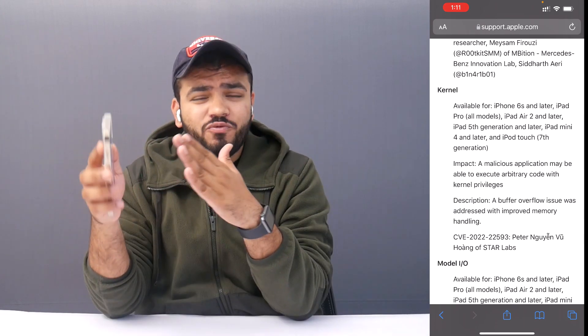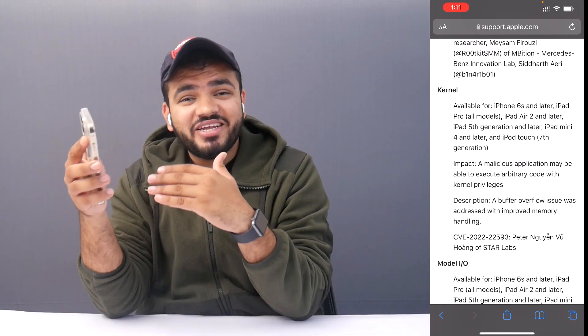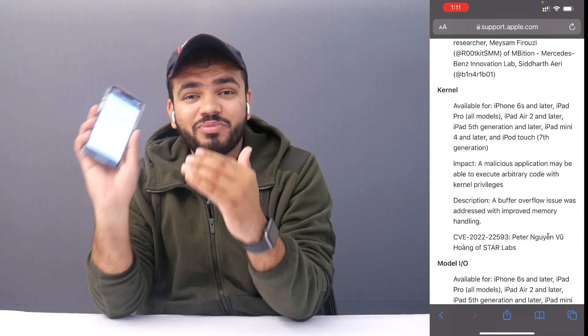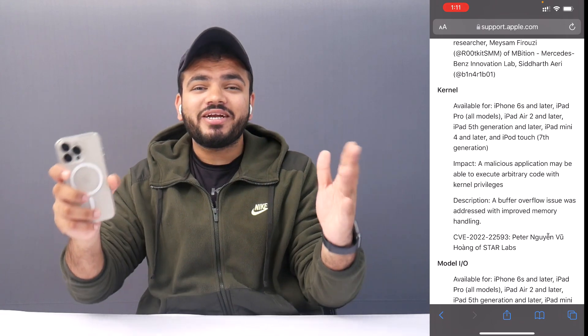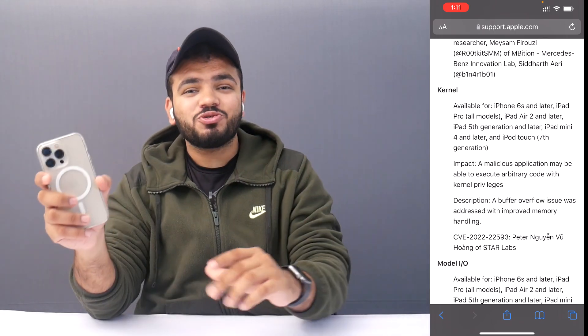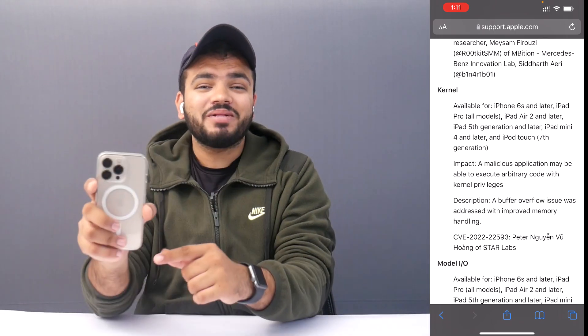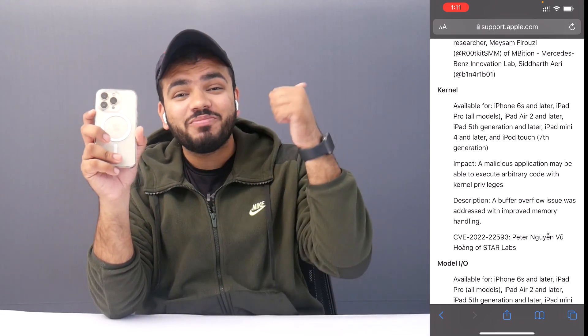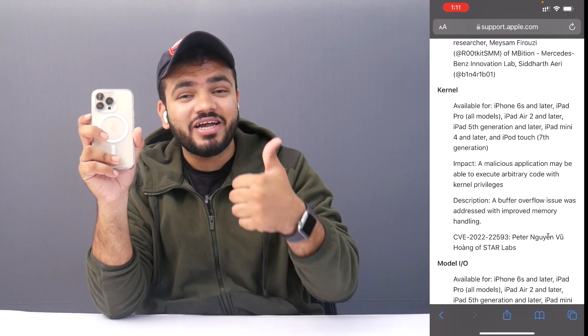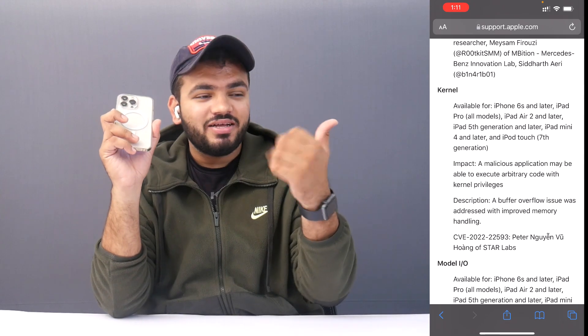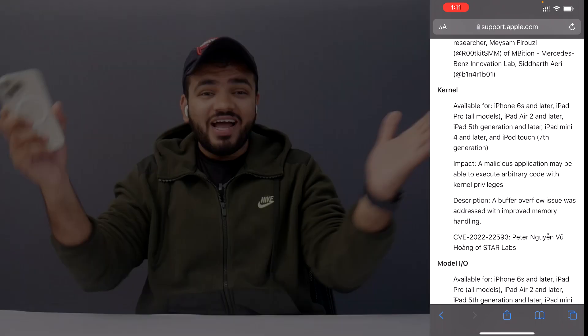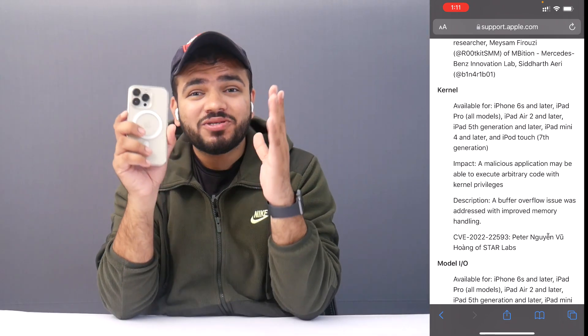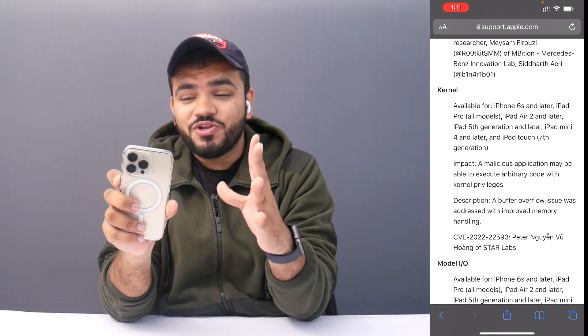If you want to see jailbreak updates, make sure to follow me on Instagram and YouTube. Hit the subscribe button and the like button. Basically I just wanted to share this update — this is good news for our jailbreak community.